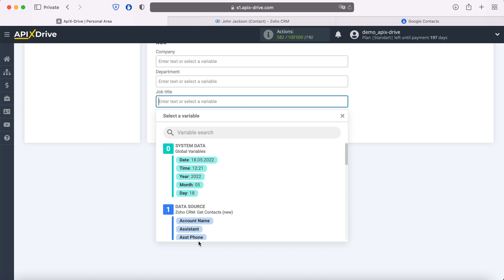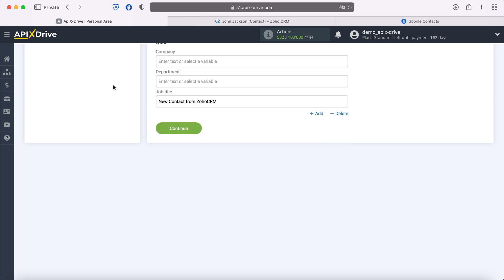Note that you can use not only variables, but also write values manually. When all the required fields are filled, click continue.